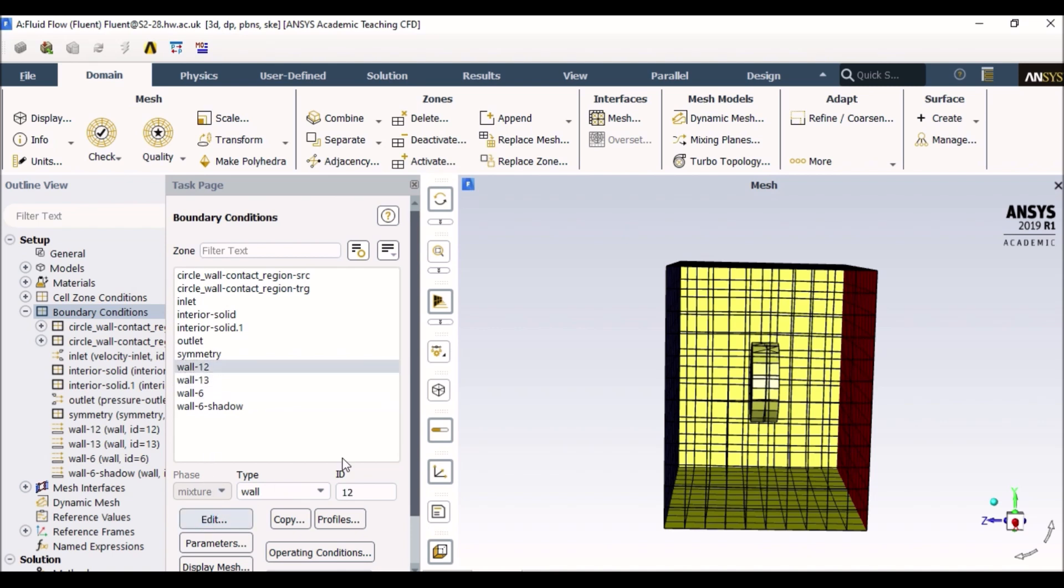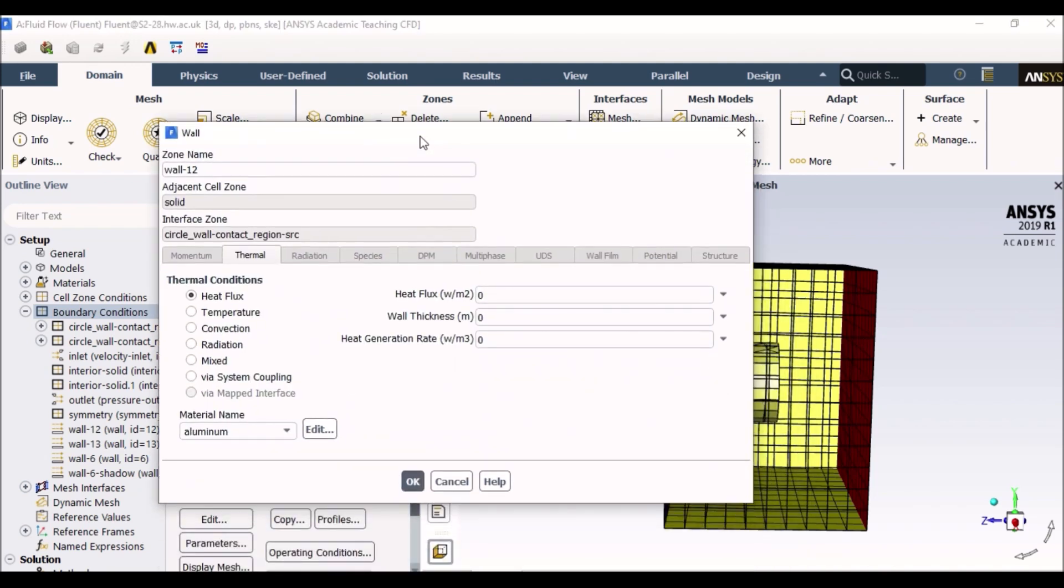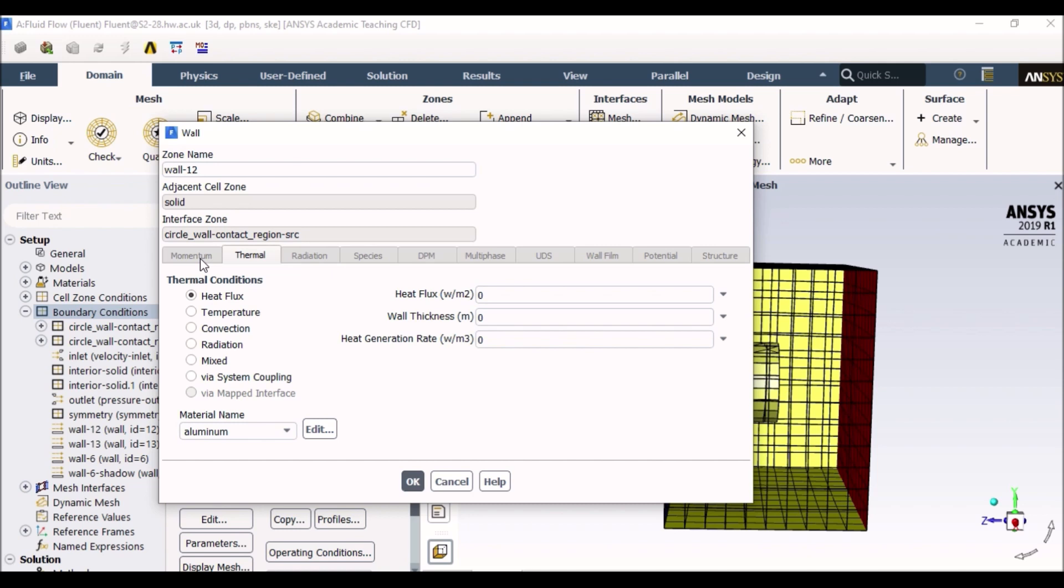What can usually be done with the walls is you can set a temperature to it. Clearly it's a wall, so you cannot select any momentum parameters. Momentum is not selected because you cannot simulate an airflow through it because it's a solid structure. The only thing you can set is temperature.